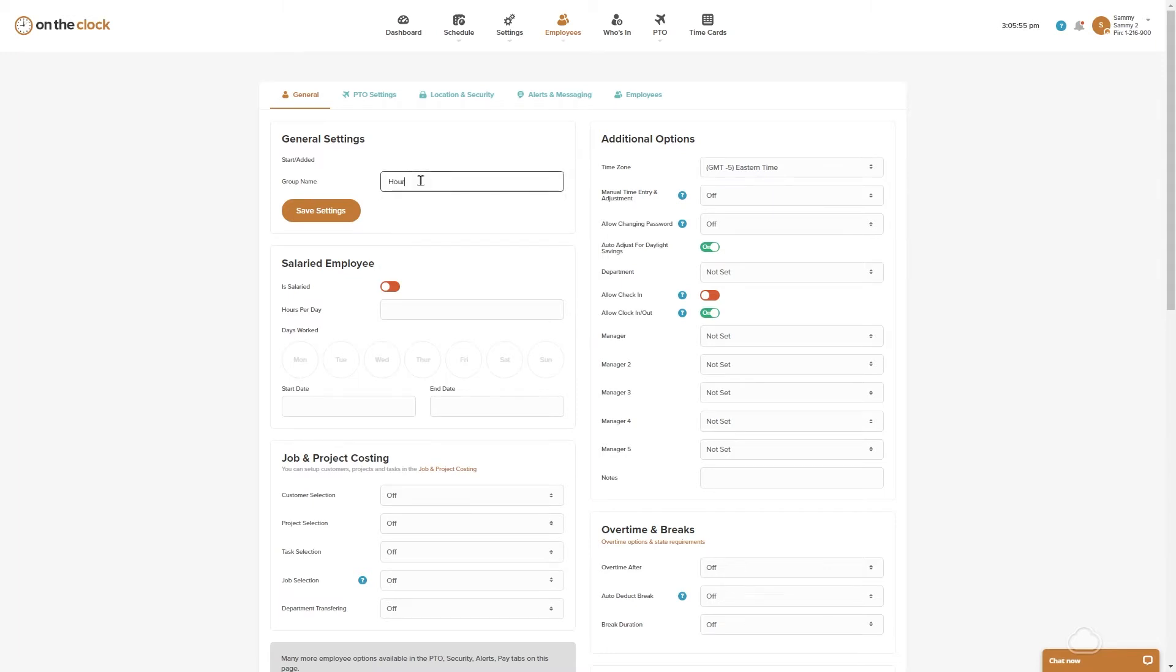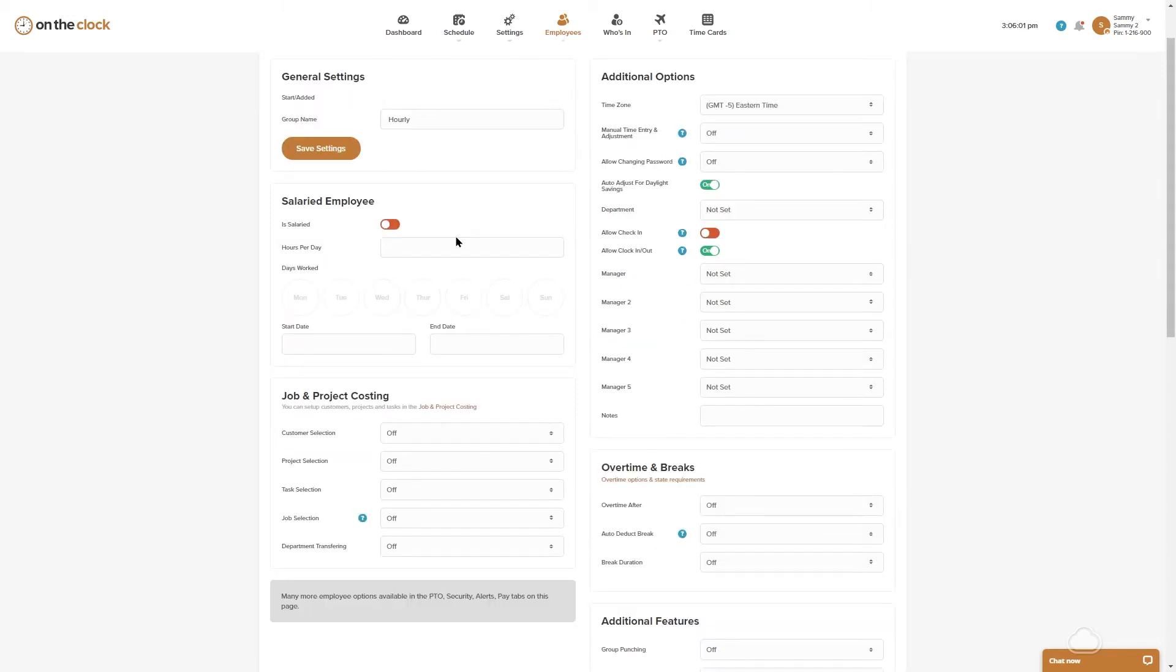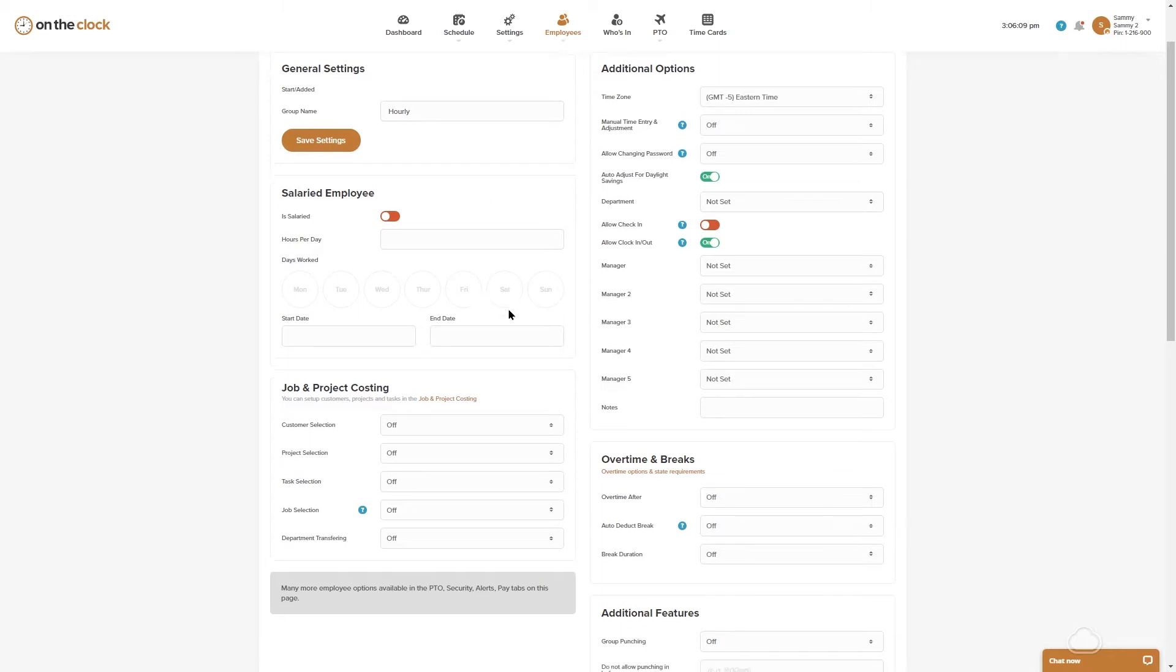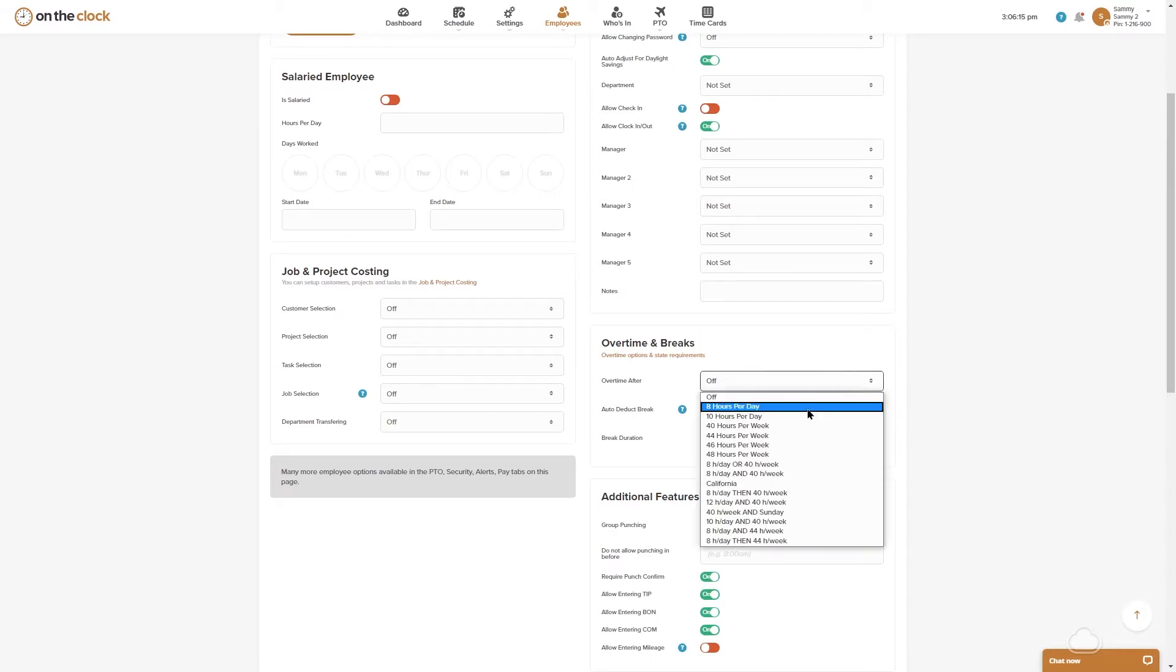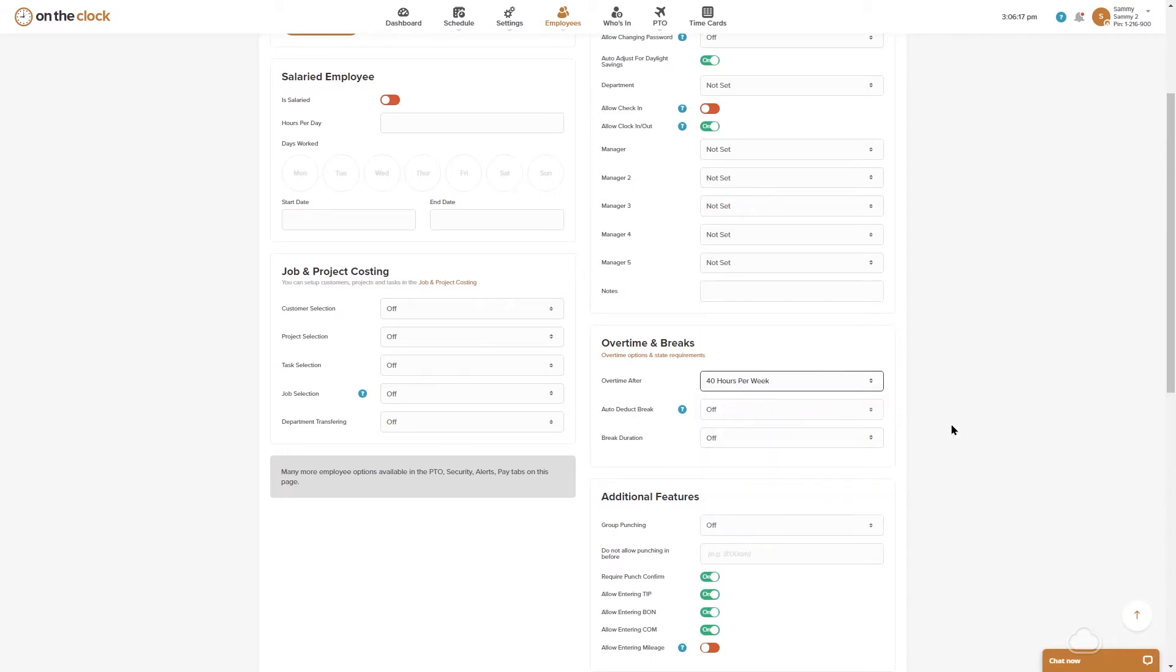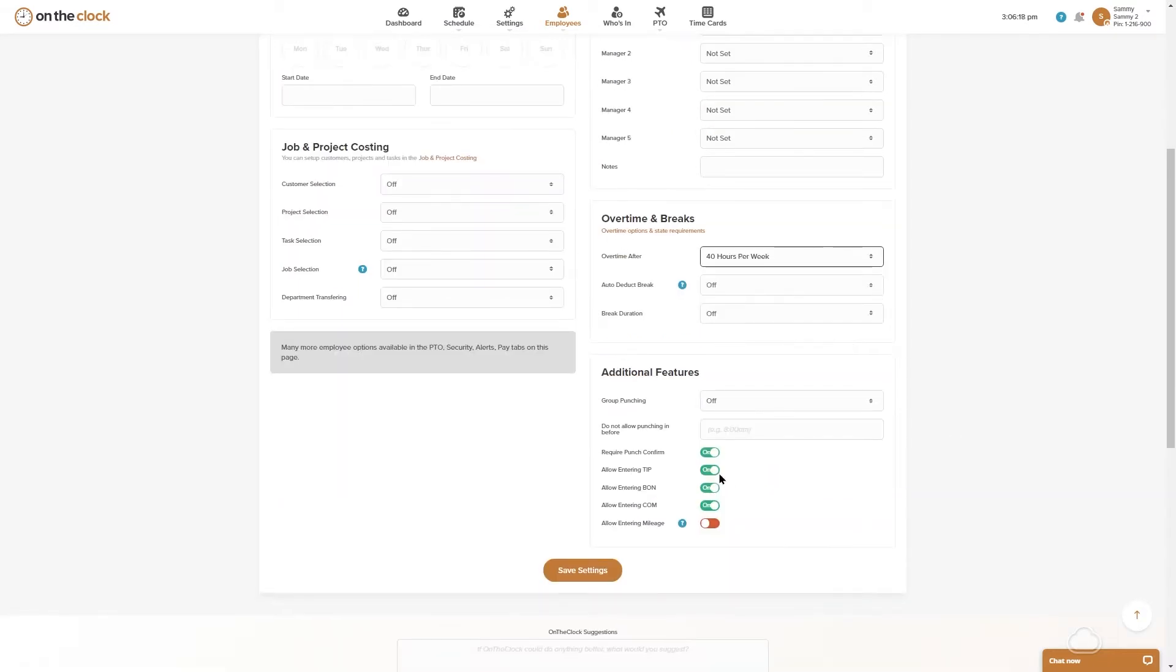I'm going to name my group hourly. I'm going to have different options in here that may or may not apply to this specific group, so I'm not going to do anything with salaried. Maybe I have job and project costing setups that I would like to put on, I would just turn these on. I'm going to set my overtime rule for 40 hours per week. I'm going to come to additional features and just turn off punch confirm and any of these fields that don't apply.